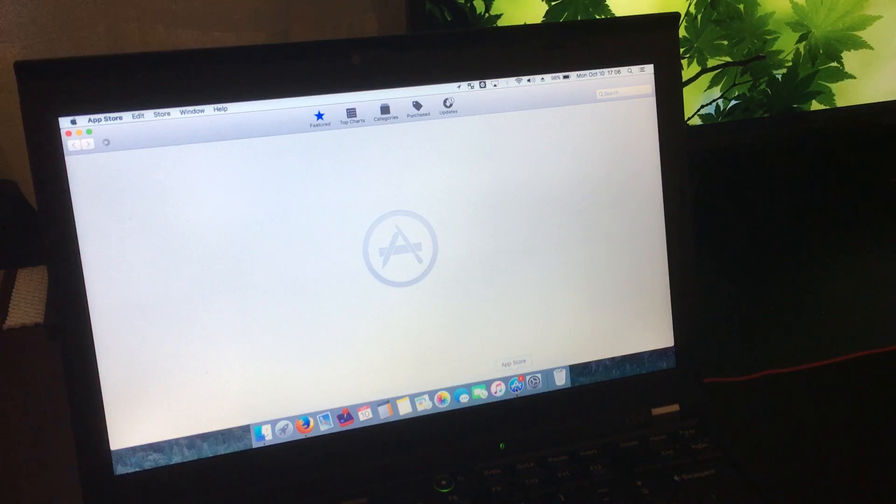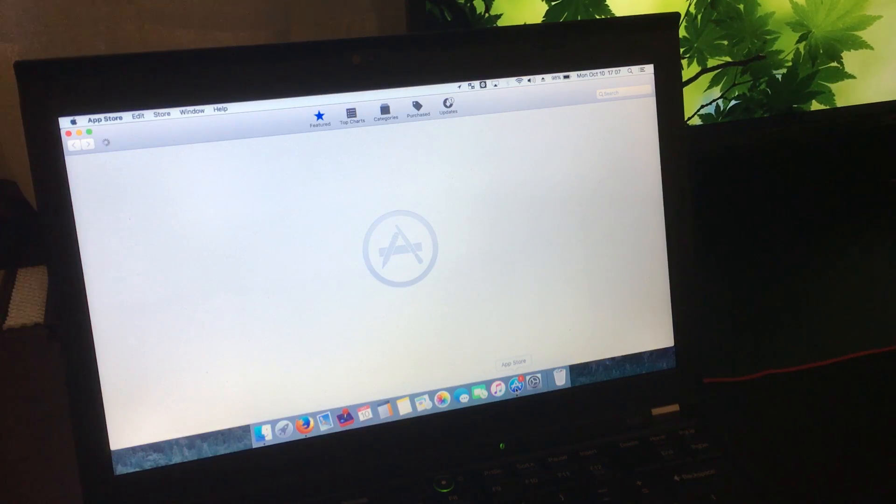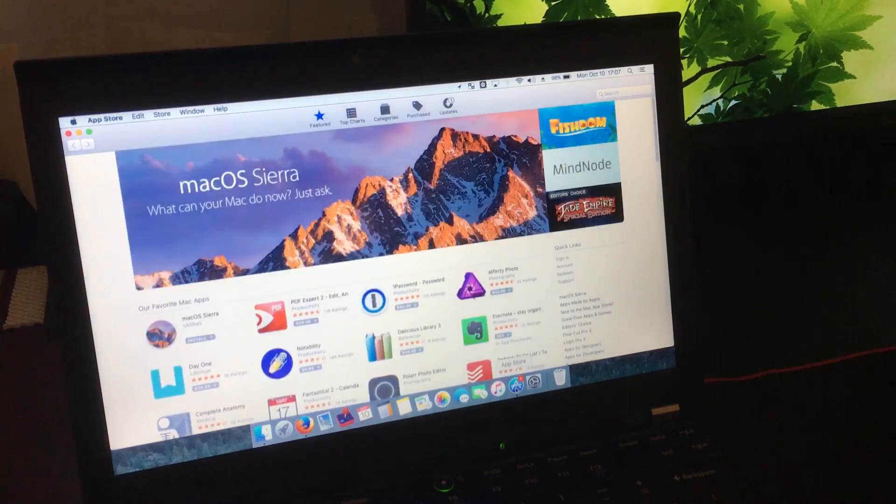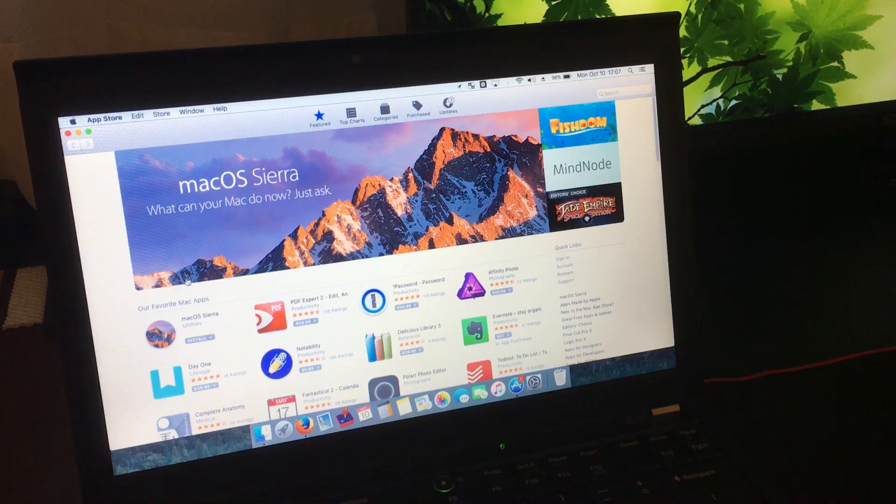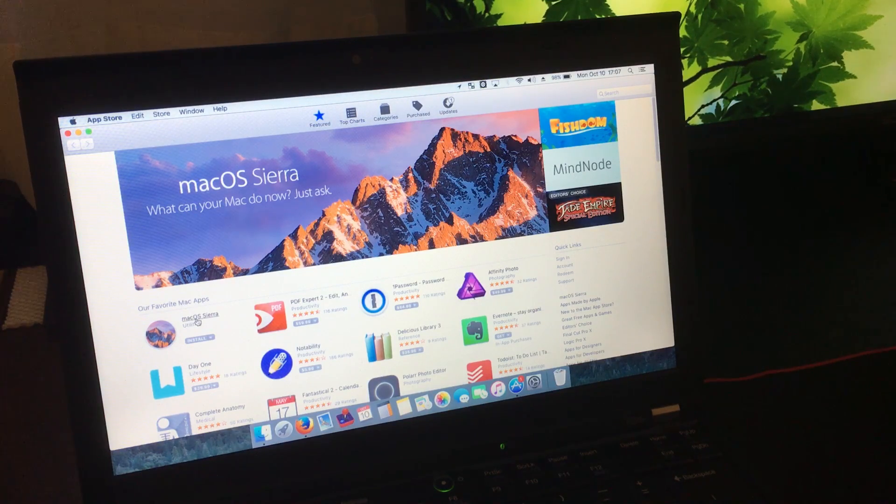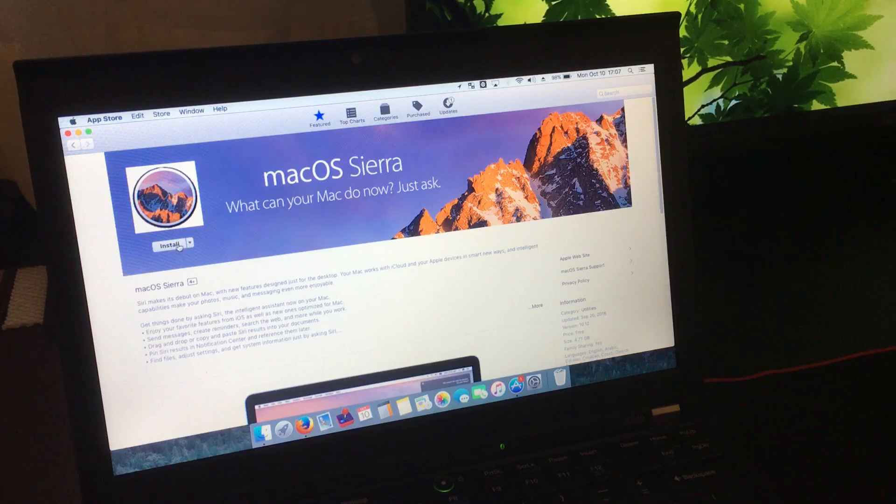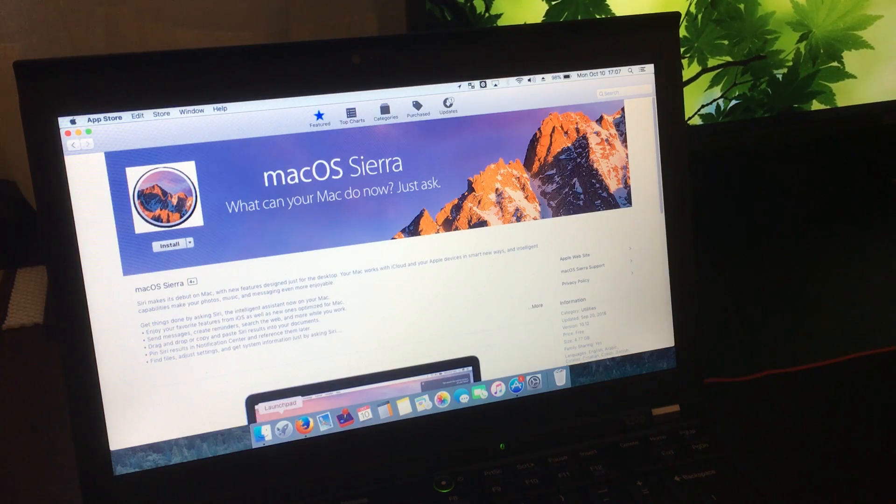First thing you need to do is go into the App Store and download the operating system. Once you're here, just click on macOS Sierra. Up here, normally it will show up as Download. Just click on the Download button right there. But since I already have mine downloaded, it shows up as Install.